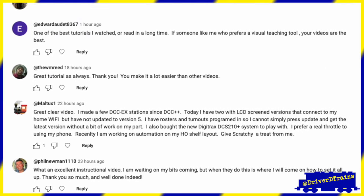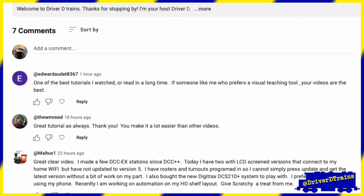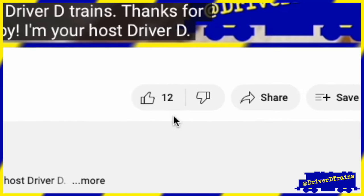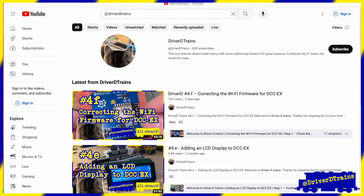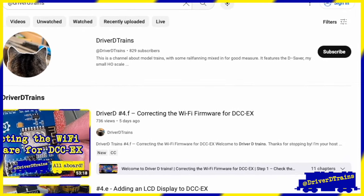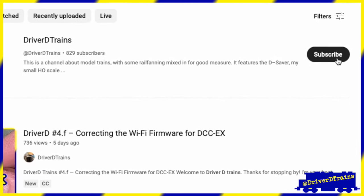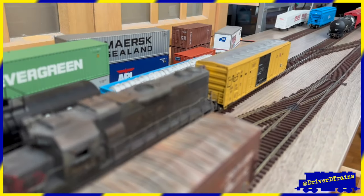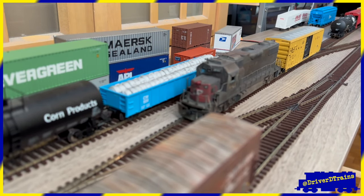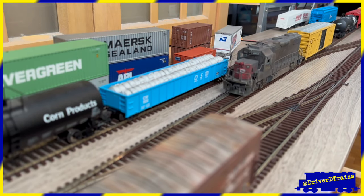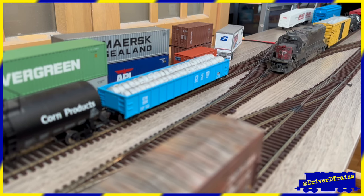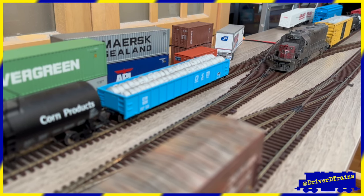Also, if you are enjoying the videos, please leave a comment and hit the like button. And if you haven't already, please subscribe to the channel. This locomotive is fresh out of the shop, so let's notch up the throttle and see what she can do.